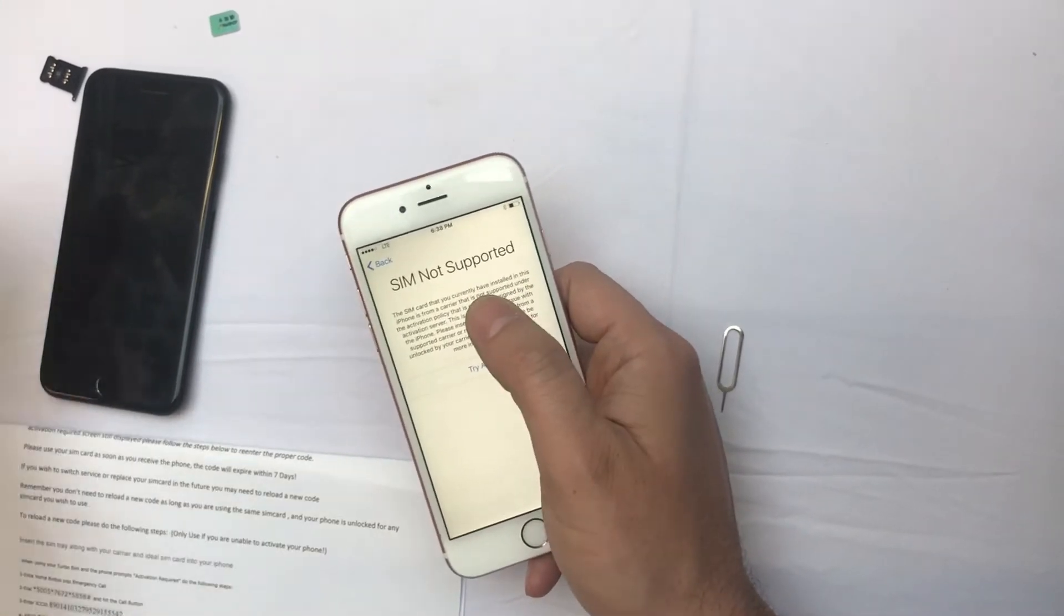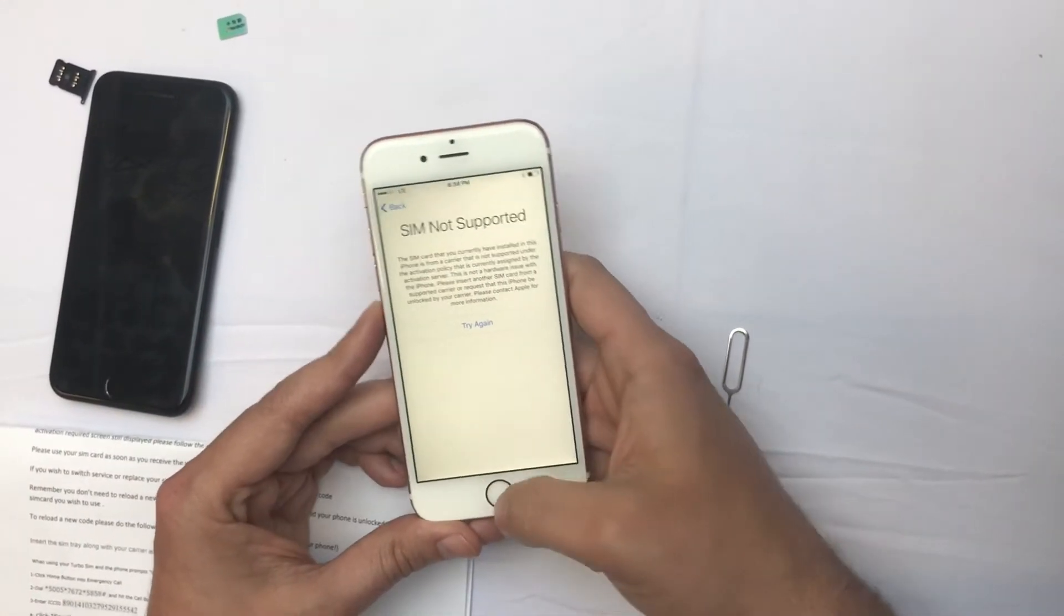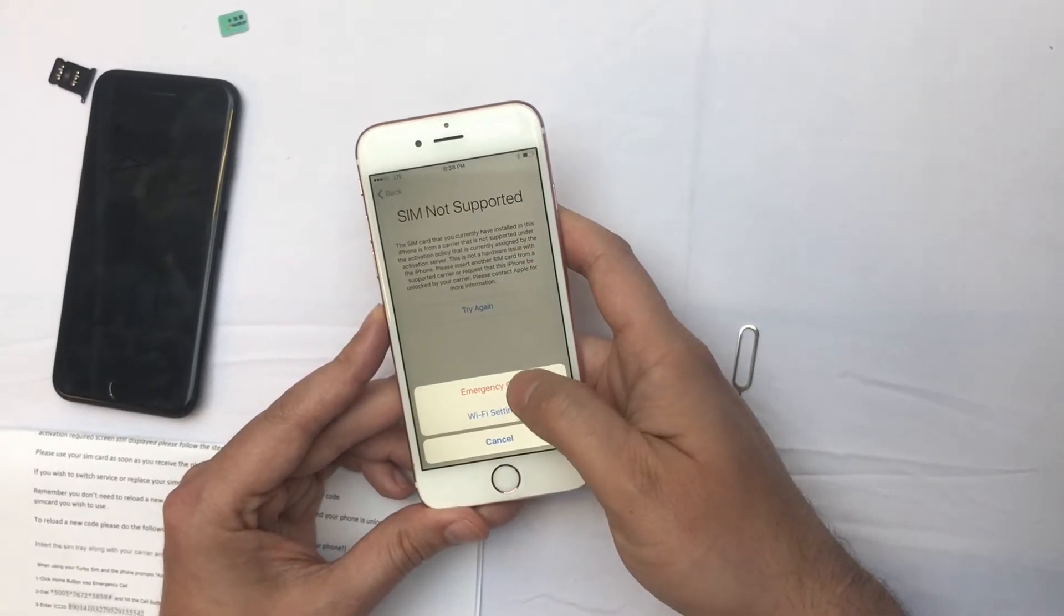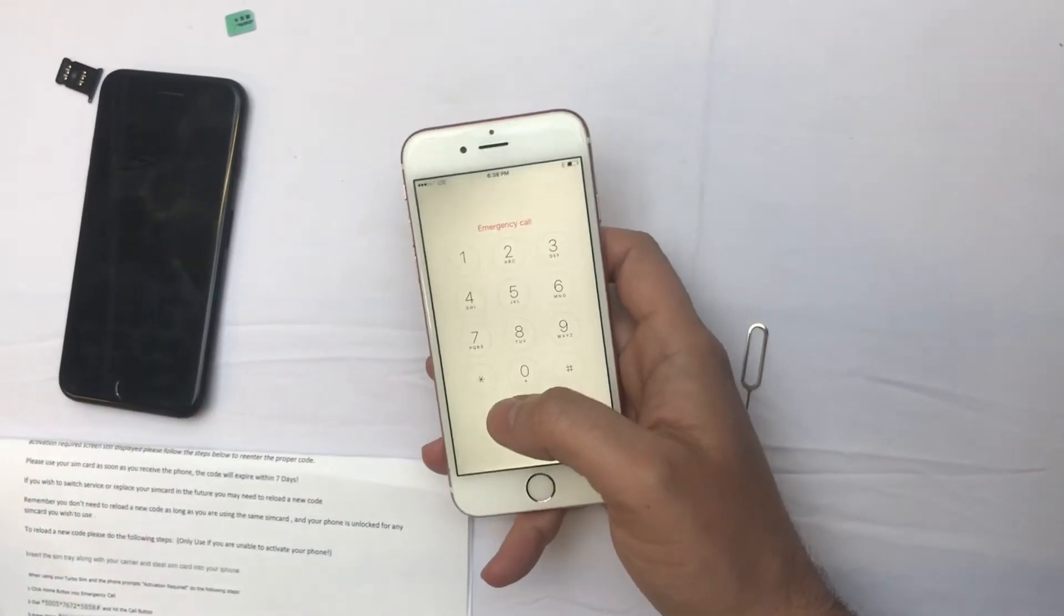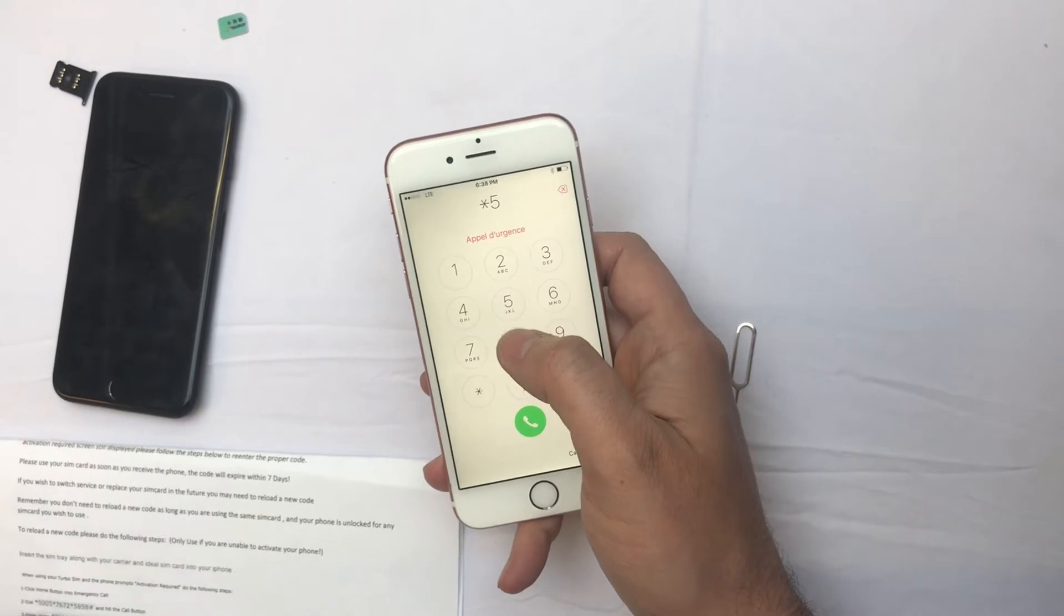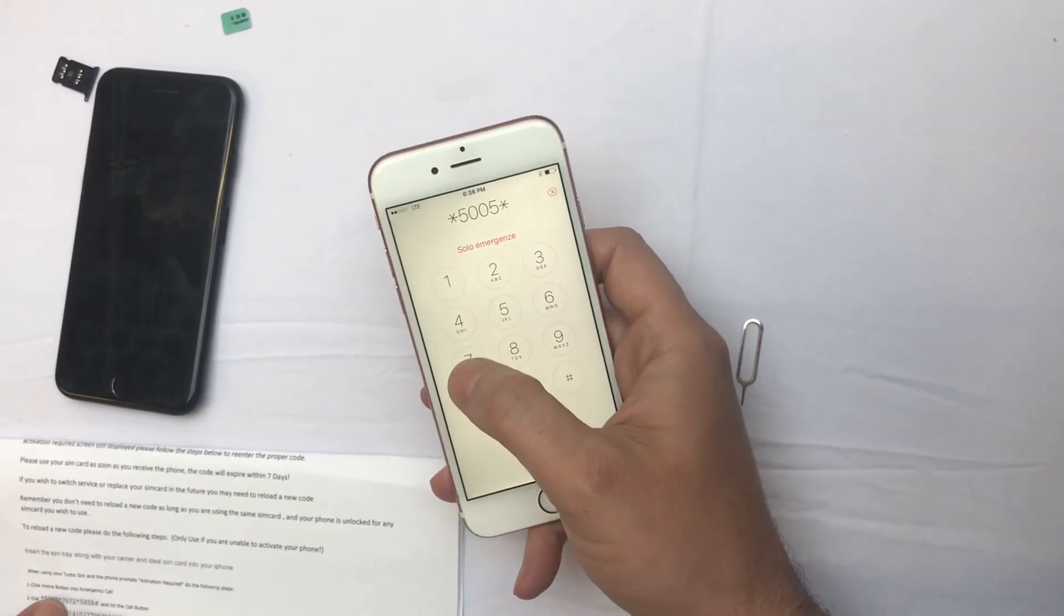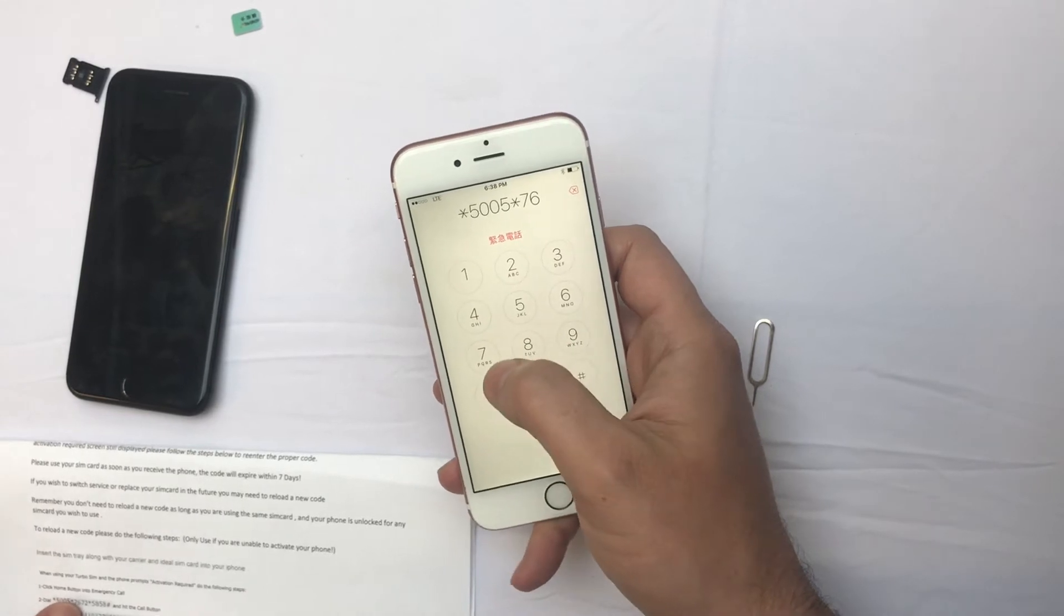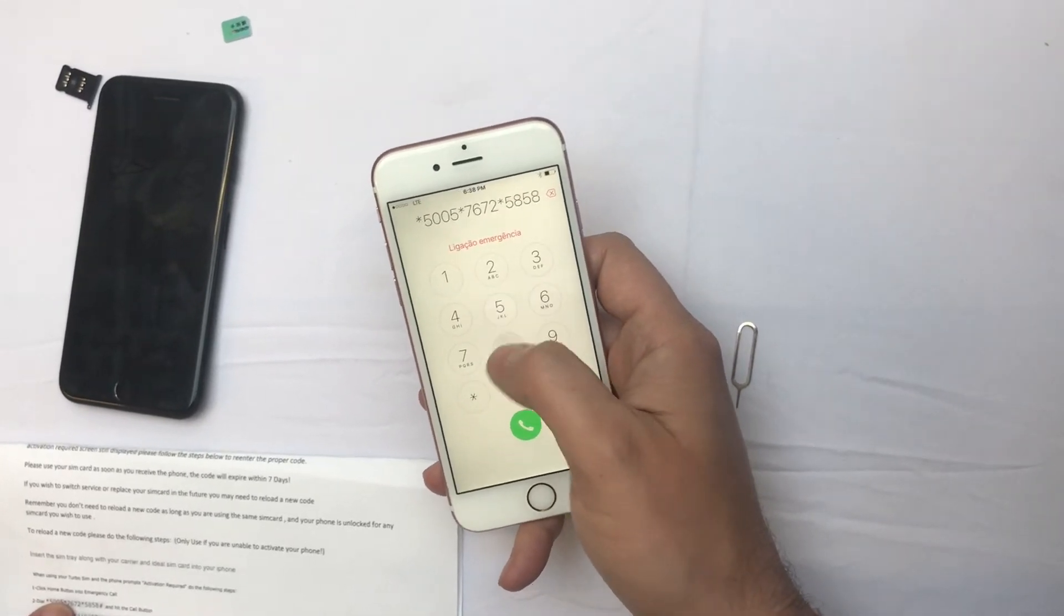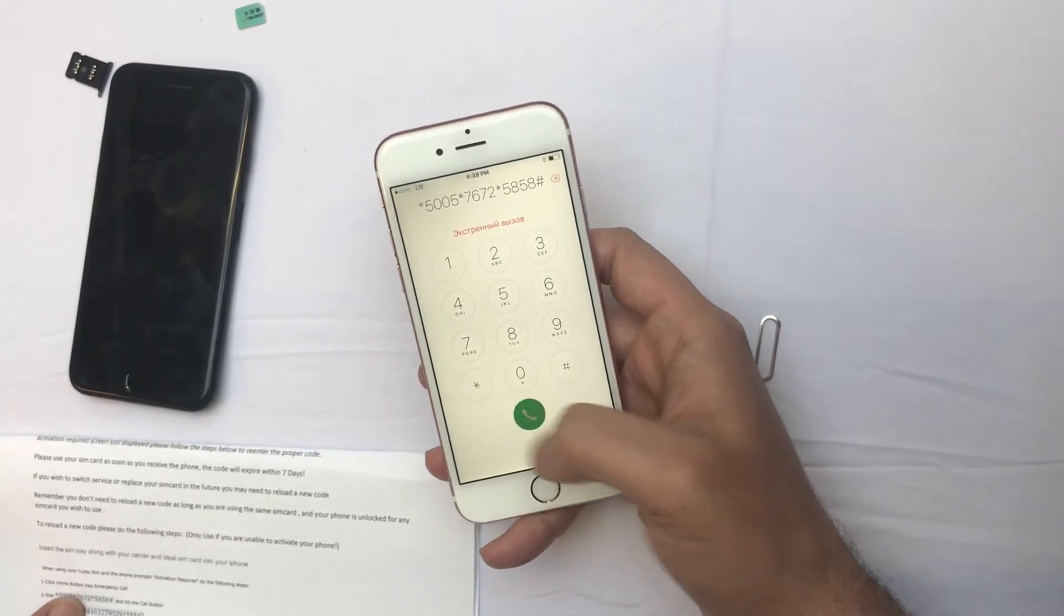Because the turbo SIM is unloaded, we're going to load it now. So we hit the home button and click the emergency call. Now all we have to do is dial the following: *5005*7672*5858# then you hit the call button.